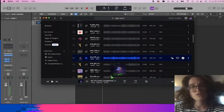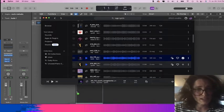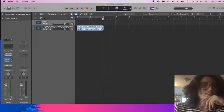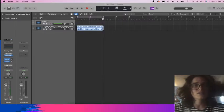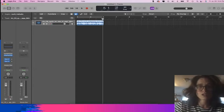I often use Splice for my sample selection. So I pulled in the sample. Let's listen to it really quick.